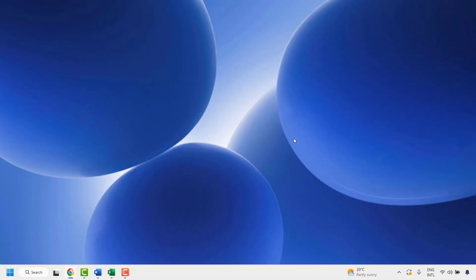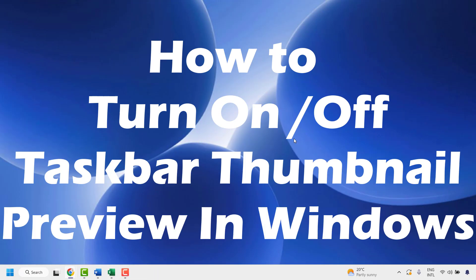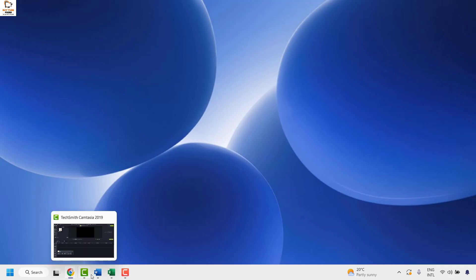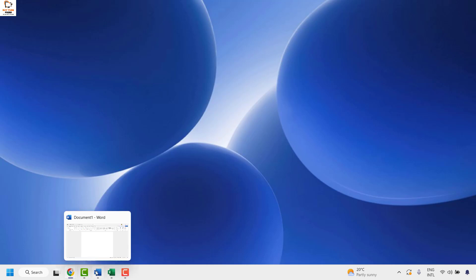Good everyone, you are watching Radiofixes. In this video I am going to talk about how to turn on or turn off the taskbar thumbnail preview in your Windows 11 machine. Now if you hover your mouse on your Windows taskbar, you would see a preview of the icons and the programs which are open on your computer.